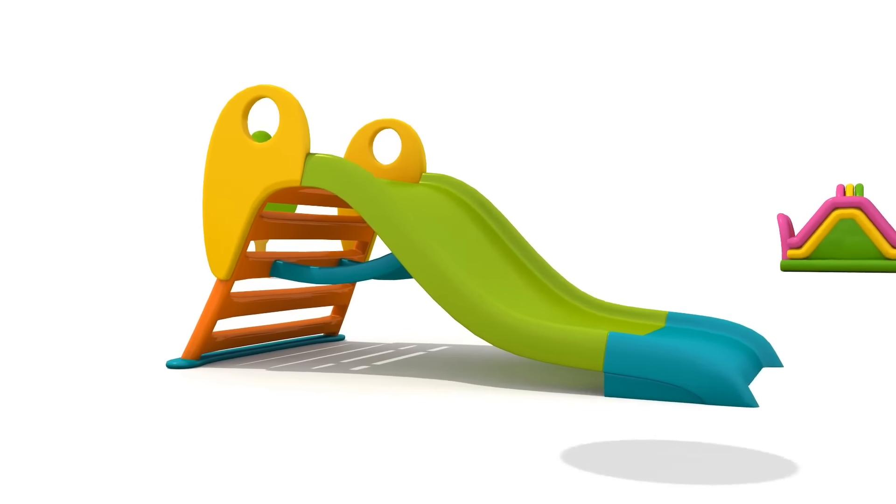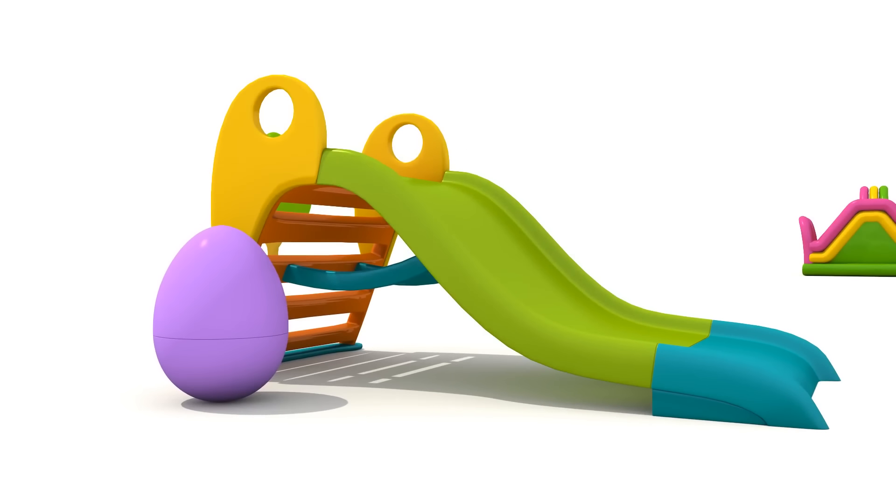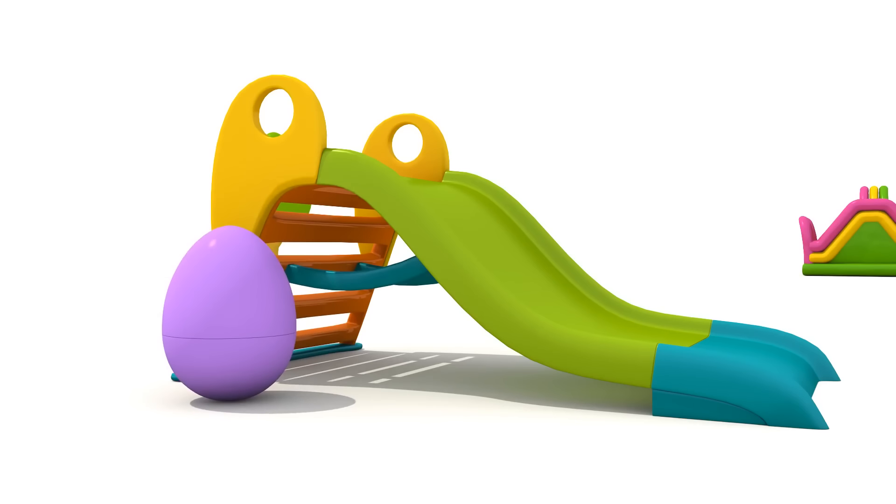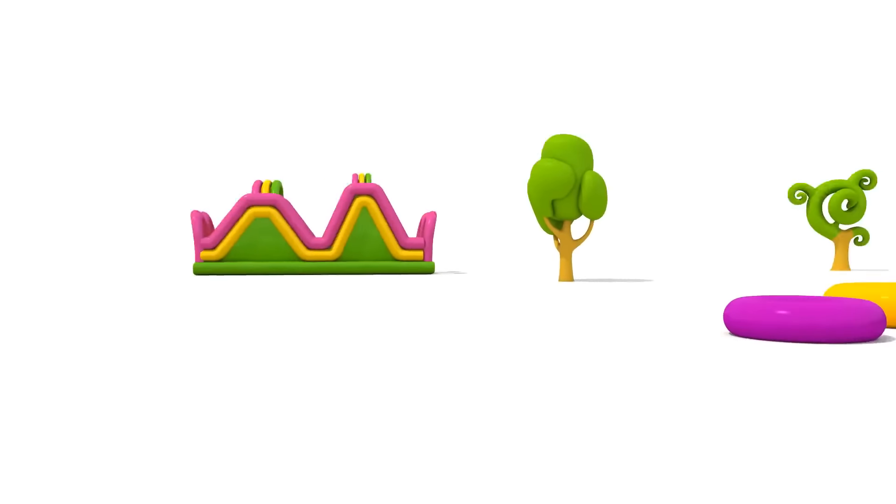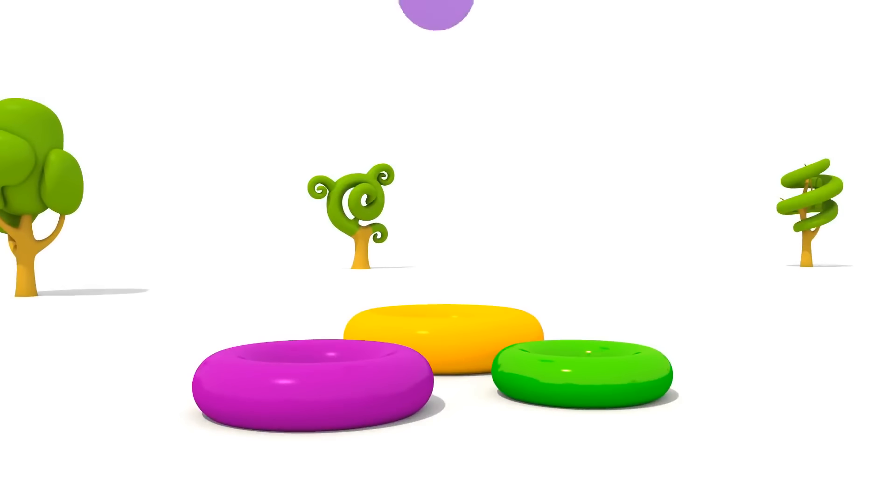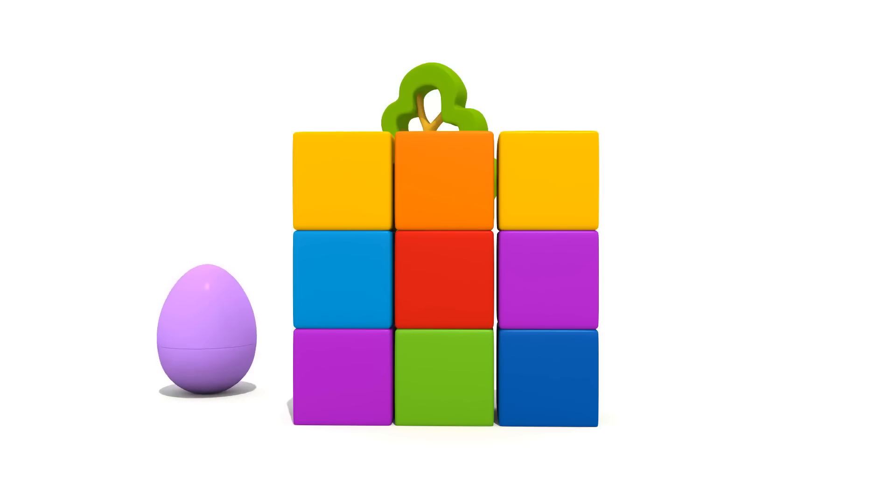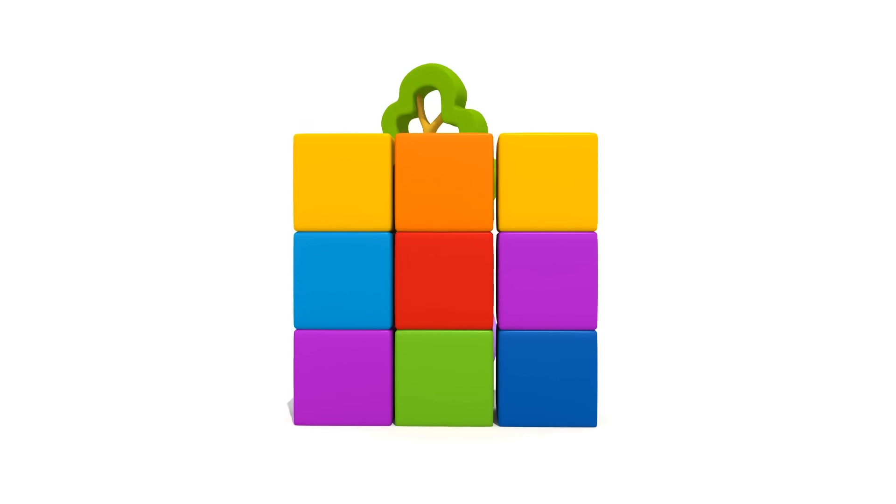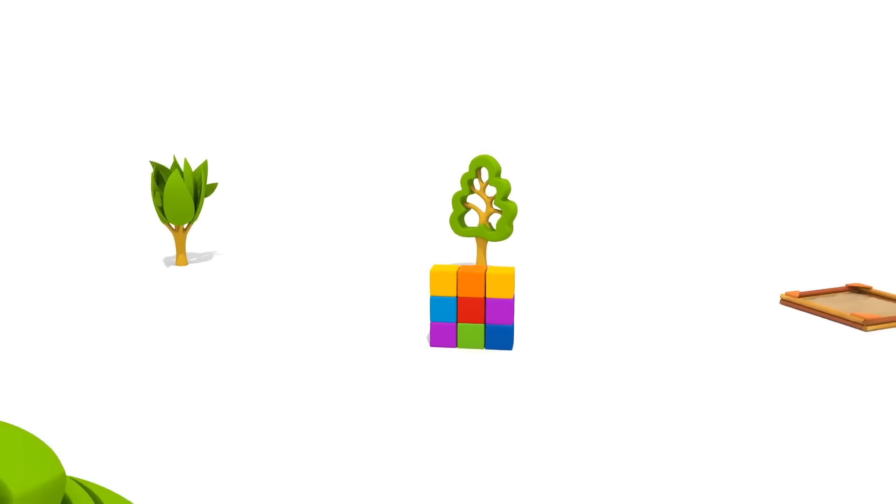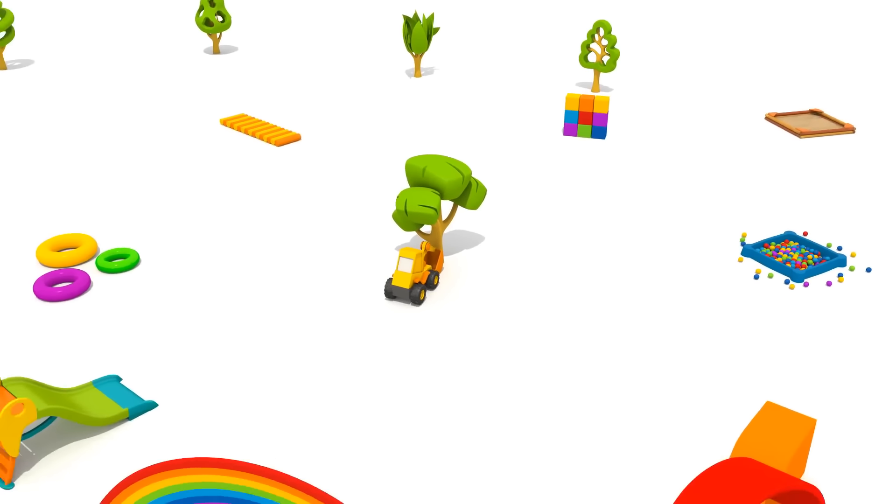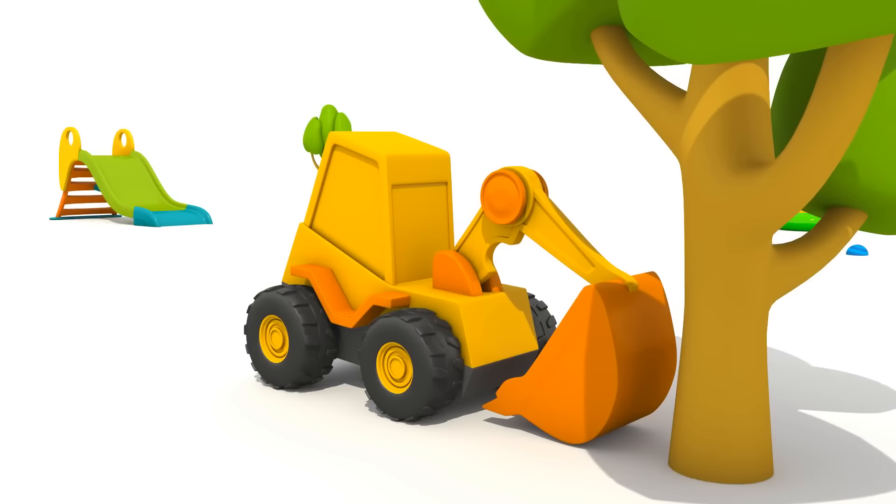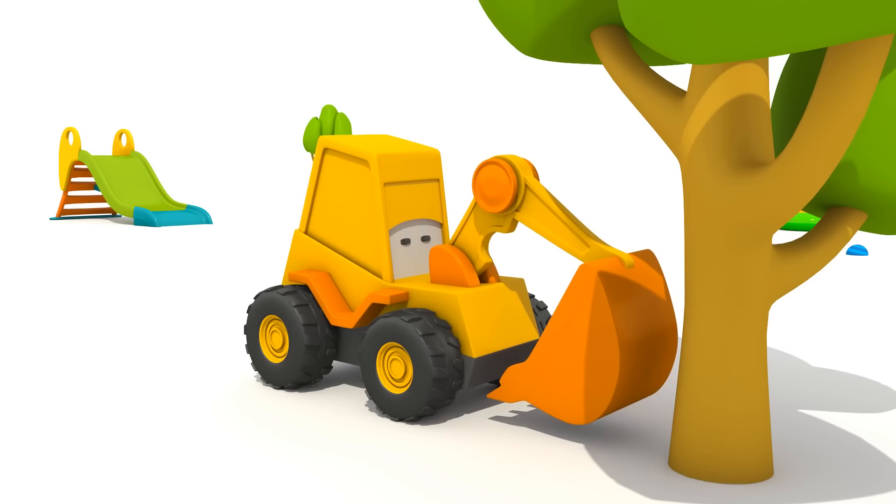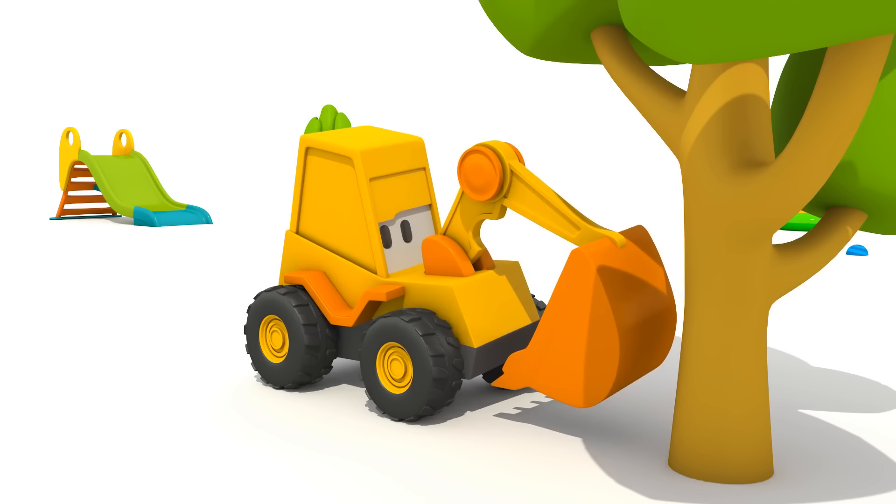Shall we hide the egg under the slide? No! In a pyramid ring? No! Let's hide it behind the wall of blocks. Great! Max! You can go look now.